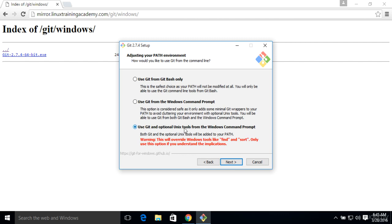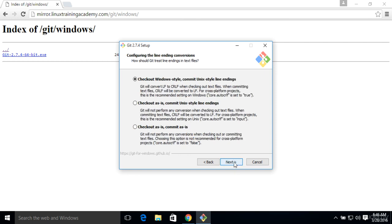And here's what we want to pay attention to. We want to use Git and optional Unix tools from the Windows command prompt. This will allow us to access the SSH command or the SSH client that ships with Git. So we'll go ahead and select that option. Click Next.